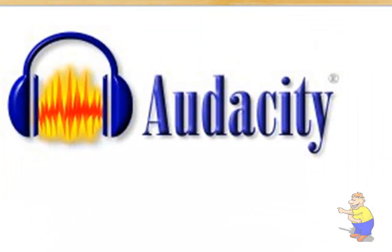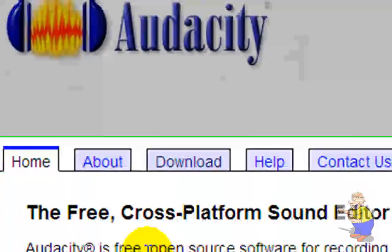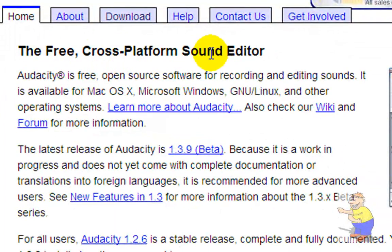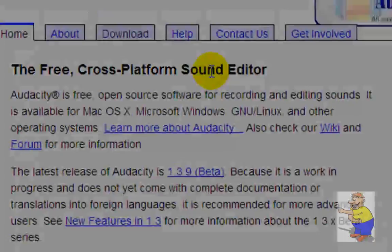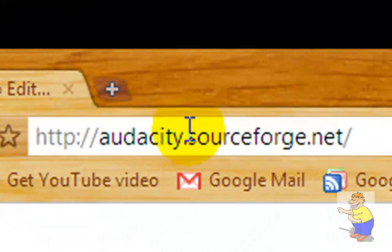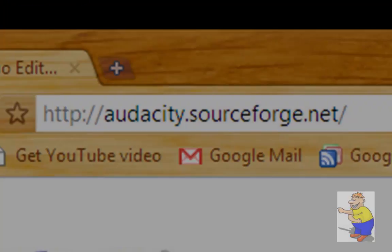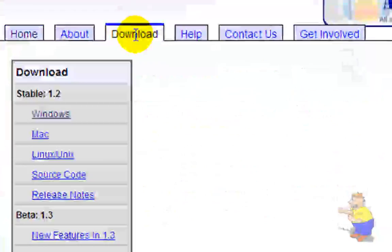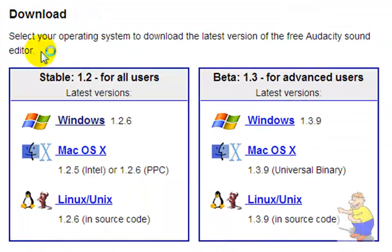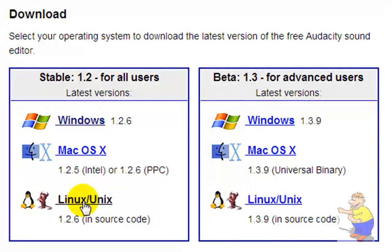In this video it's going to be about Audacity. Audacity is the free cross-platform sound editor that's available from audacity.sourceforge.net. Go to the download tab here, select your operating system, and then click it.